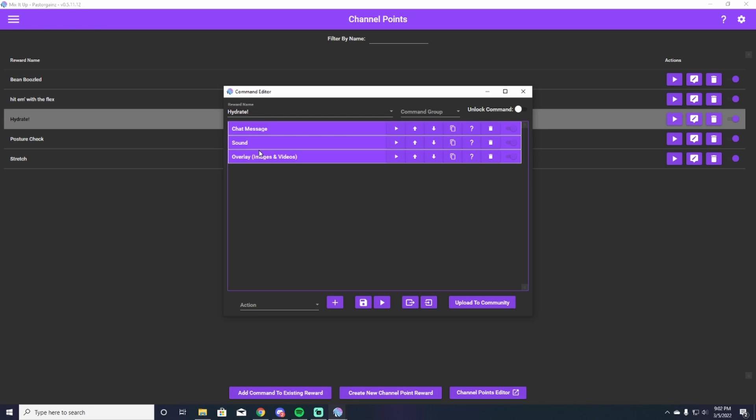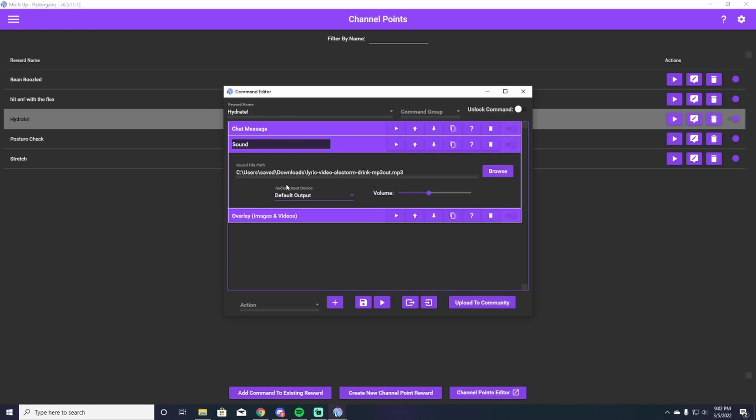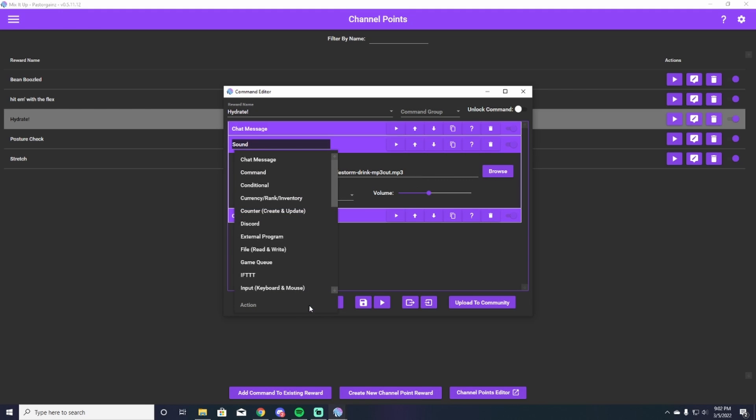This is where we can make things a little bit interesting and spice things up a little bit with our channel points. So I've added a sound. As you can see right here, I've already saved my sound to my desktop, uploaded it already. Very easy to do. All you have to do is go down here to action and you scroll down and you're going to hit sound.